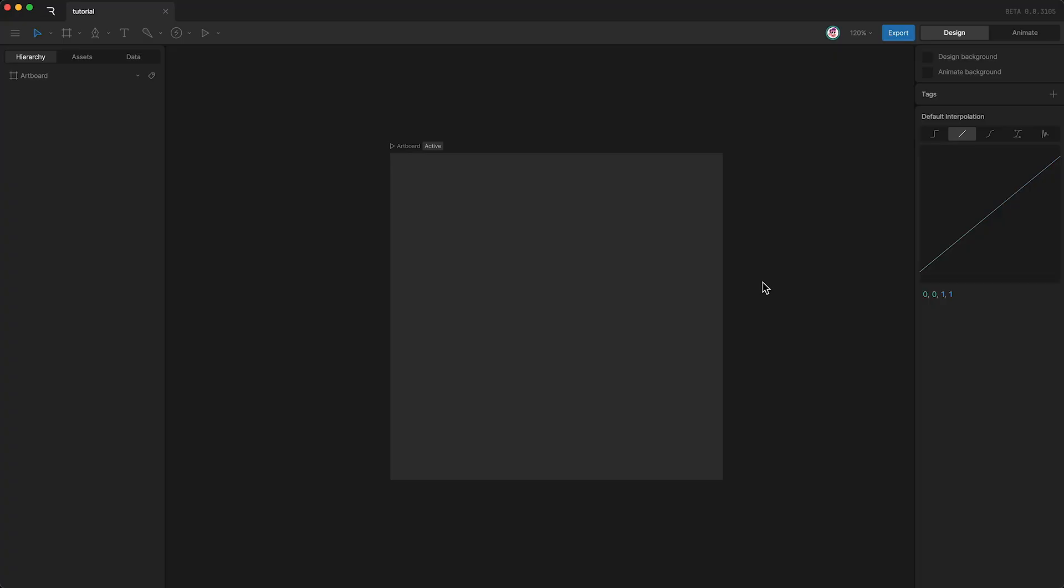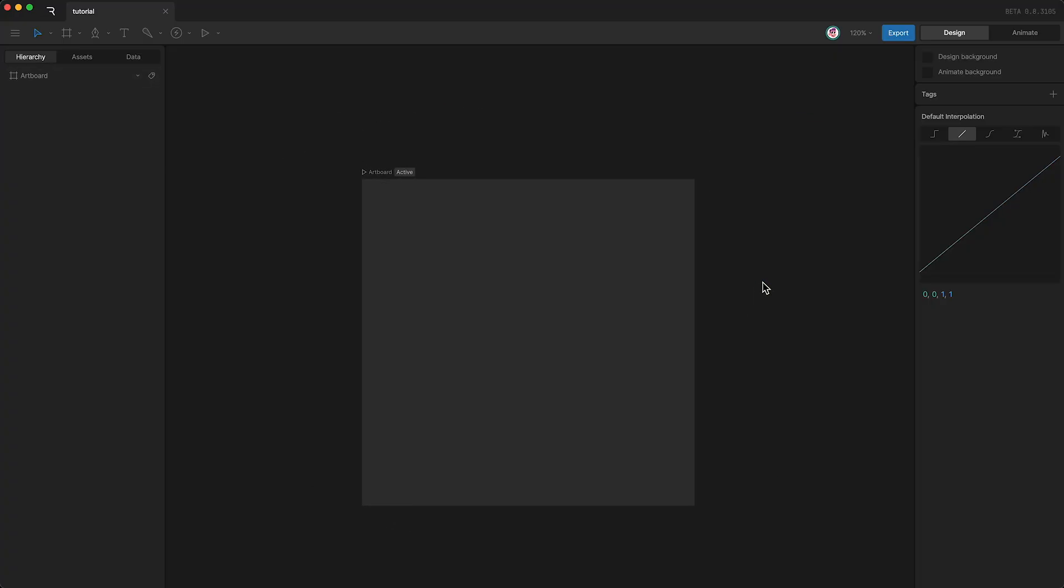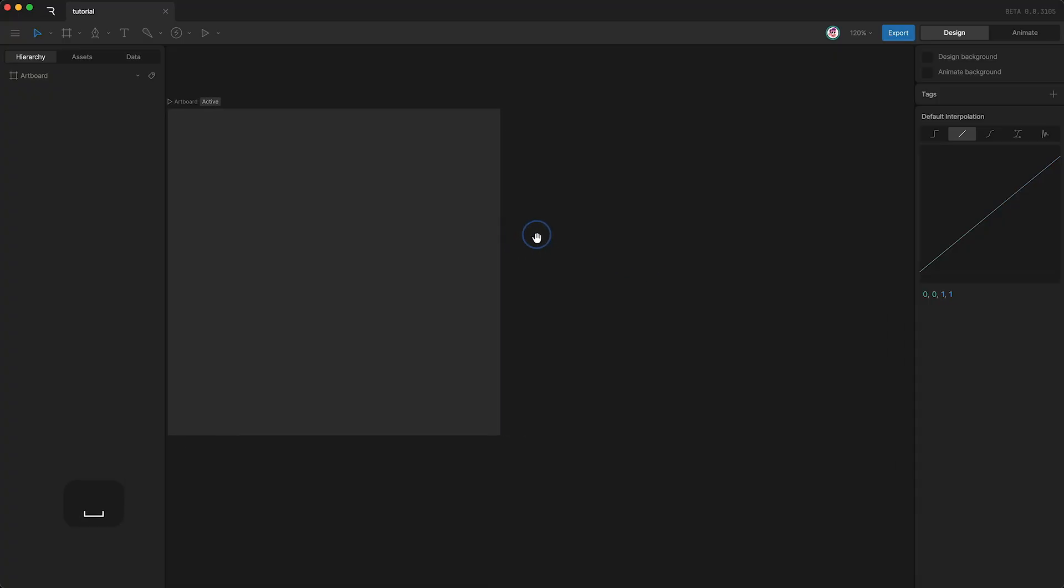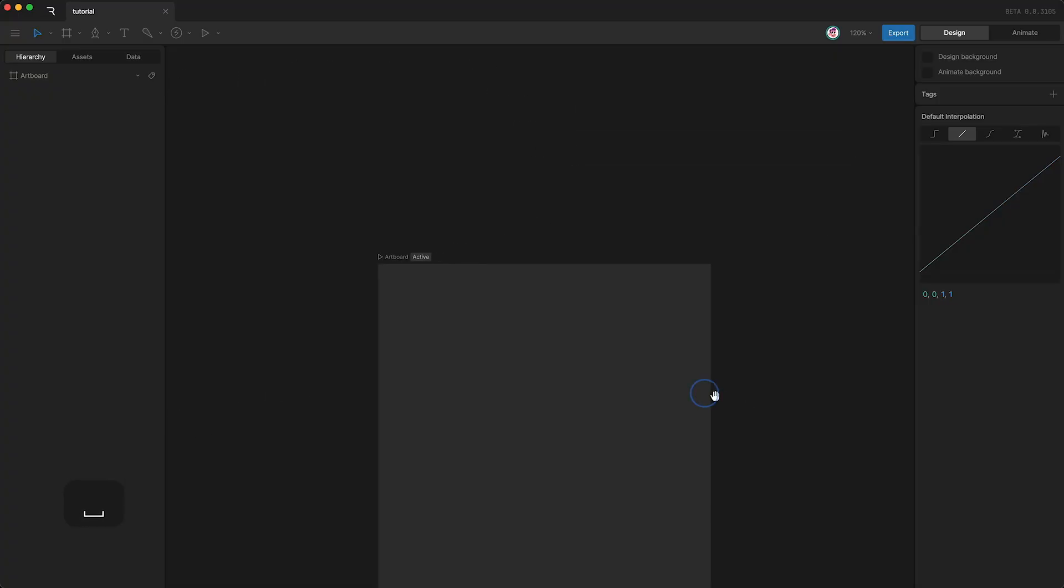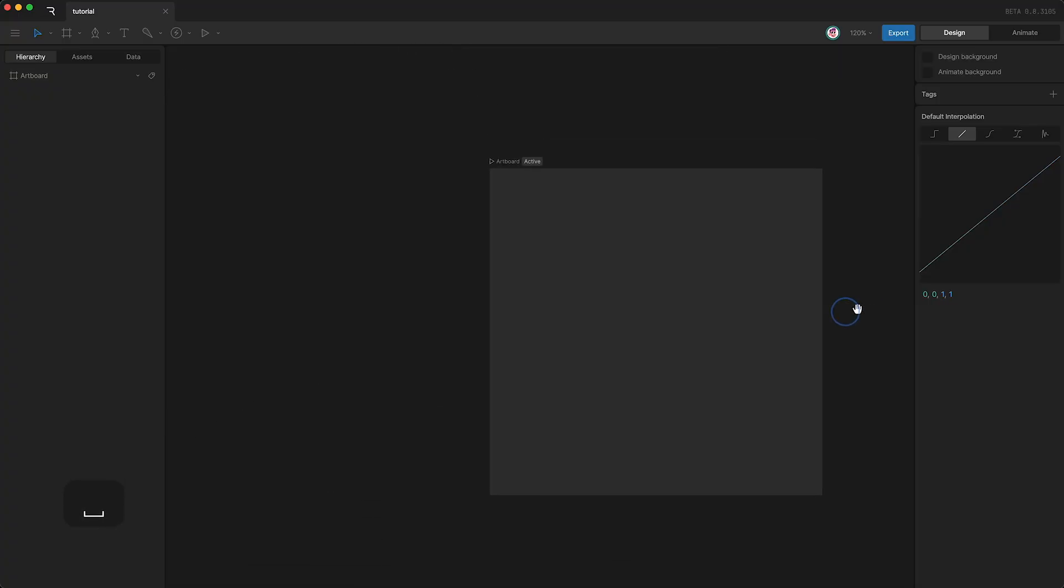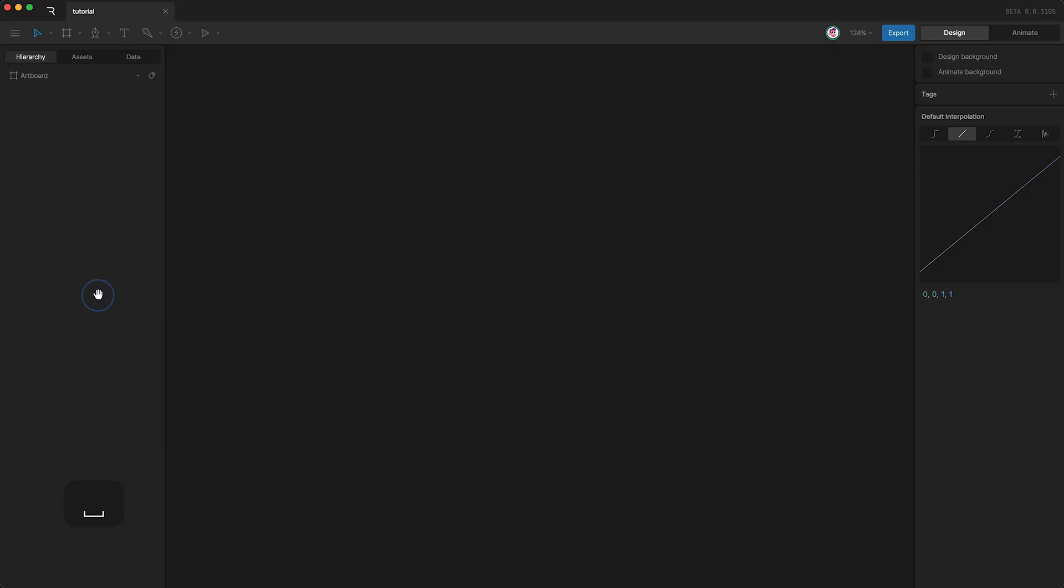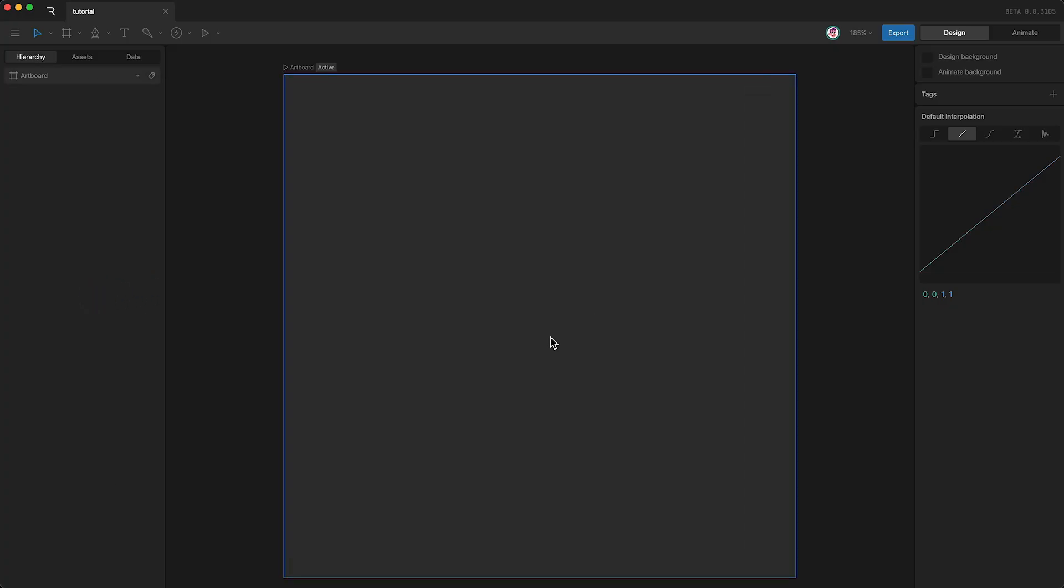To move the artboard, simply drag two fingers on your trackpad. Or if you don't have a trackpad, just hold down space and then click and drag. If you move your artboard too far and need to find it again, just tap F. This shortcut finds your artboard.